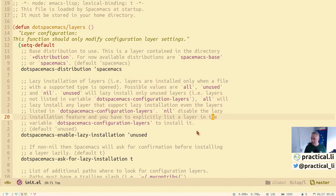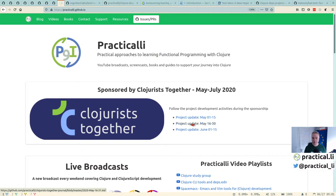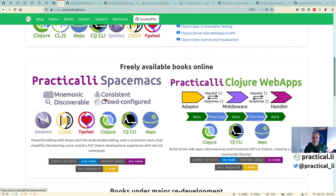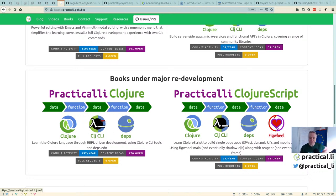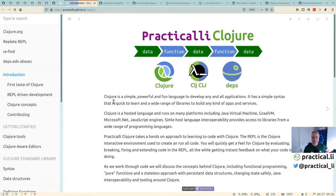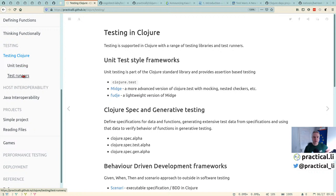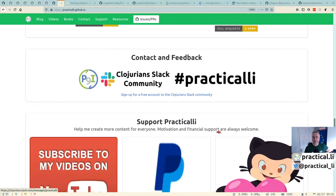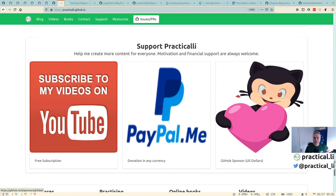Let's go to the websites. Everything I've done so far is probably linked off the website. There are updates I'm doing for the Clojure Together sponsorship, which is helping me do a lot more. I've been doing updates to the Practically Space Macs book and the Practically Clojure book, with quite a few new sections. That book is the basis for what we're looking at today — testing in Clojure. If you want to get in touch, there's a Clojure Slack channel with a free account, and the Practically channel there.